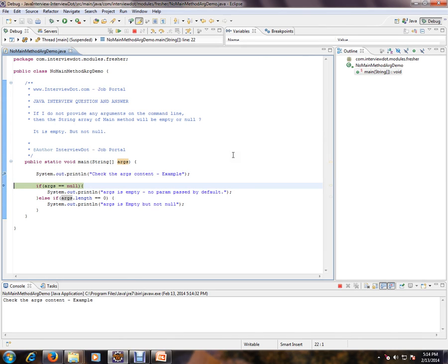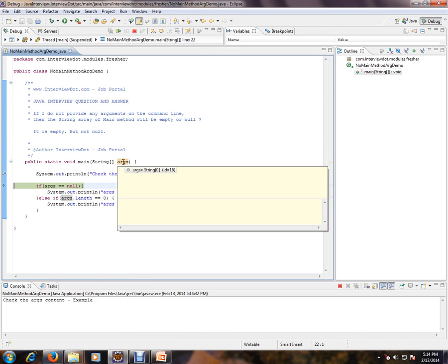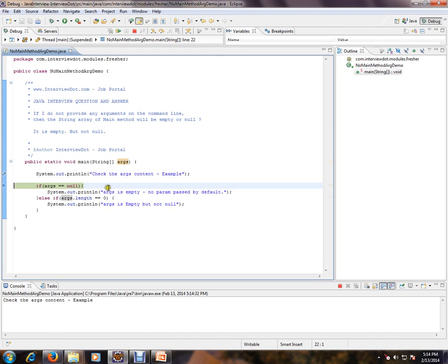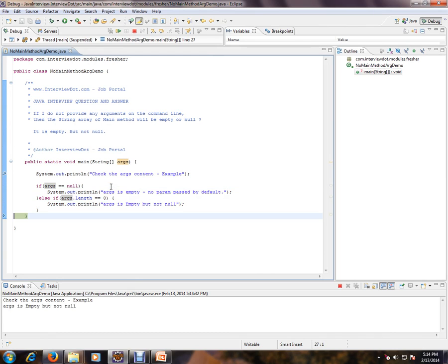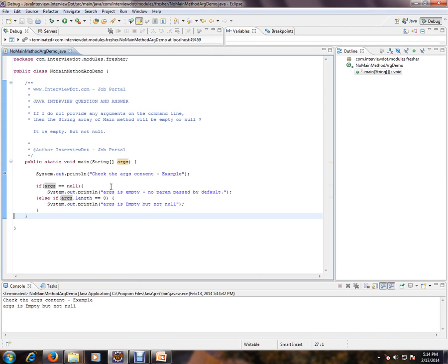So if you see here, it is empty but it has been initialized, so it will not become null. It will become empty. So please remember if you do not provide any arguments on the command line, the string array of the main method will become empty. It will not become null.